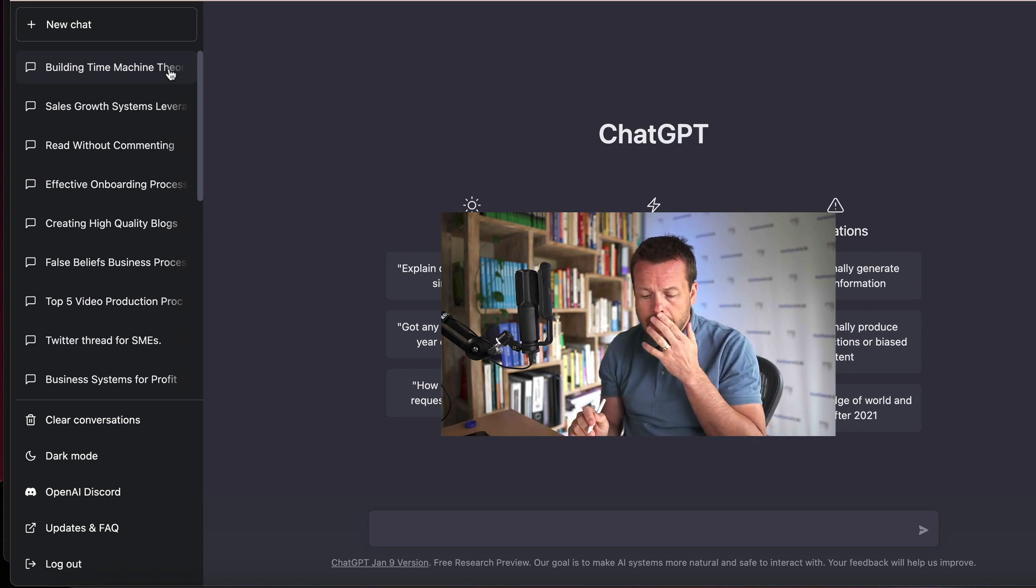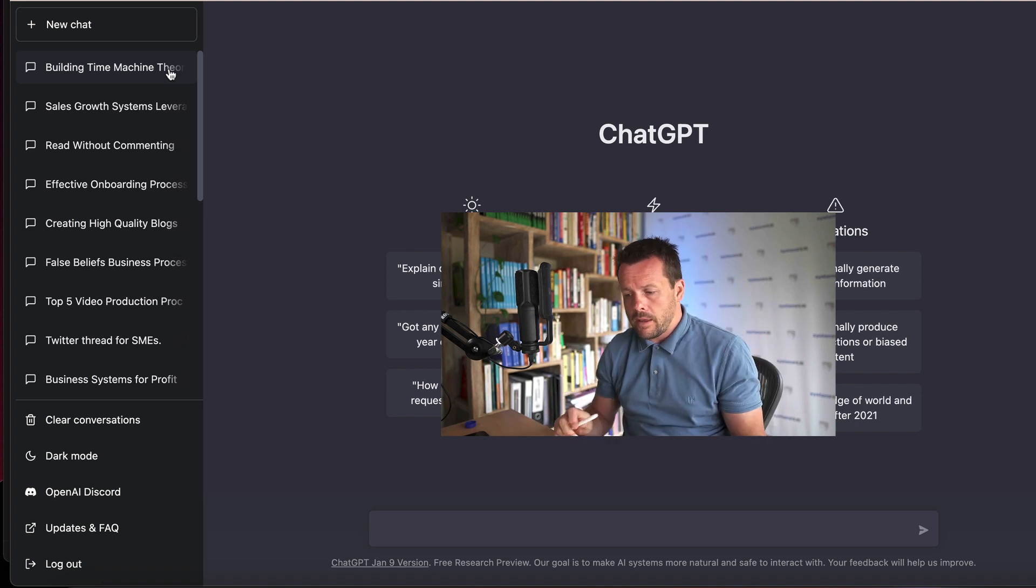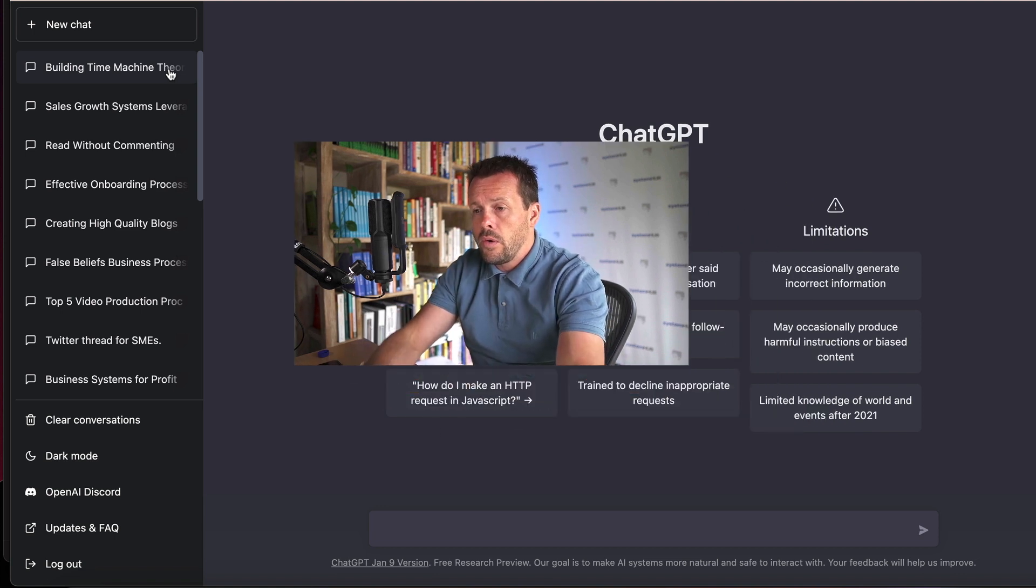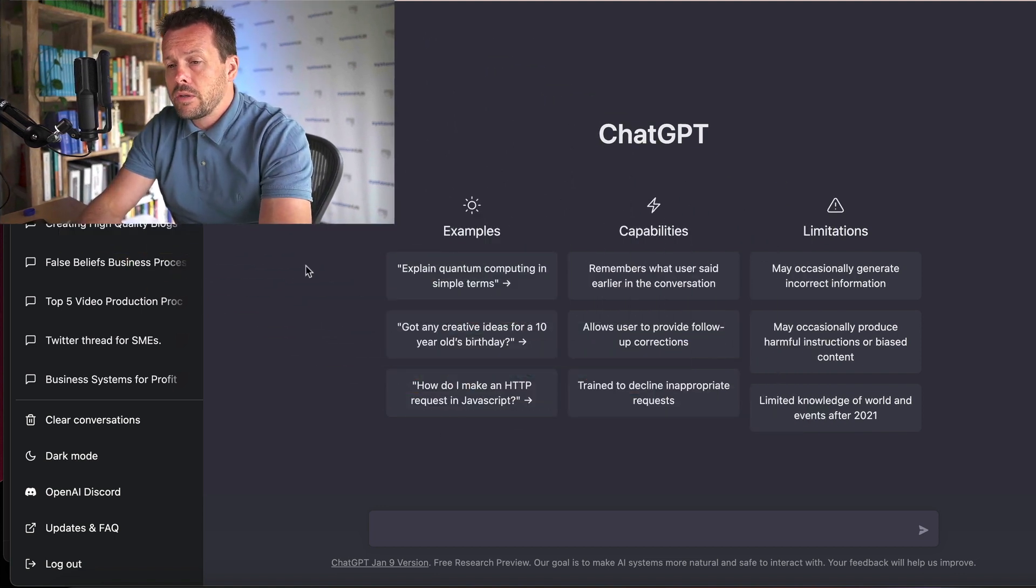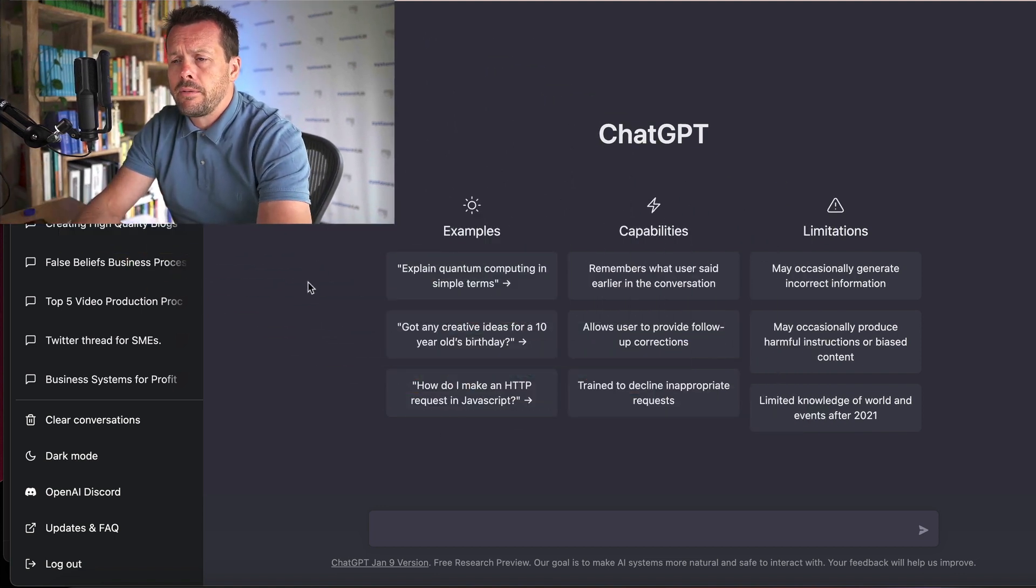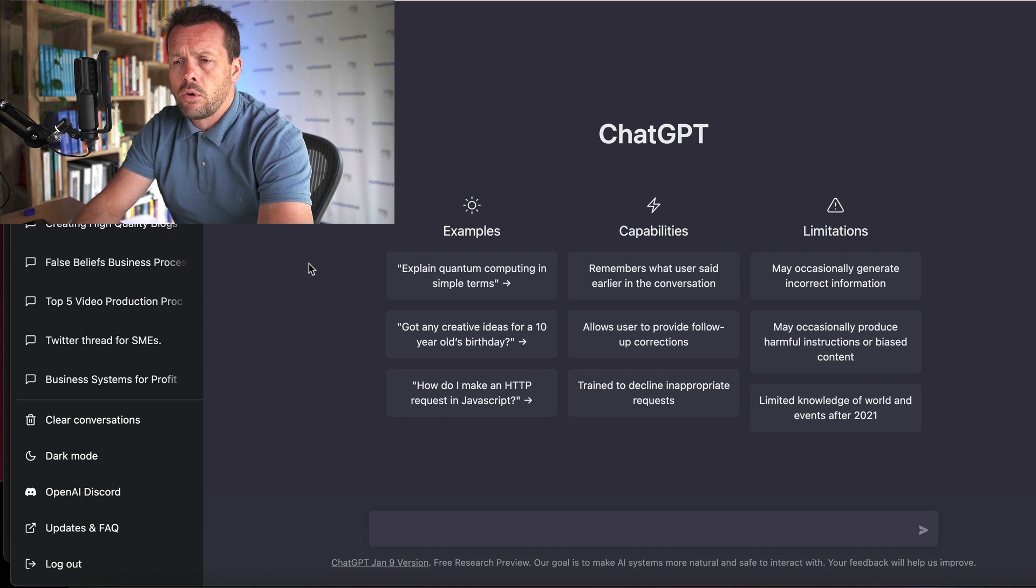So with that in mind, probably one of the best ways for me to show you how the platform works is with an example. And we'll just use the example of creating a system or a process.